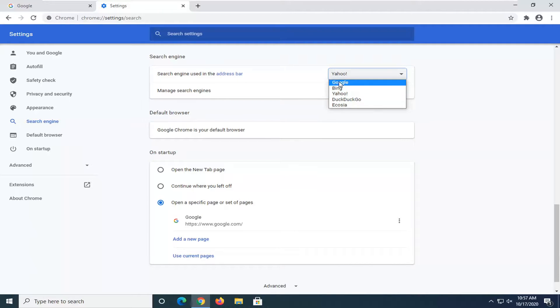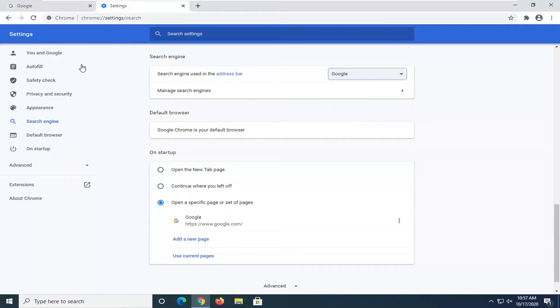So you just go change it to whatever you want and that should be about it. So once you're done with that, I would suggest restarting your browser just to make sure everything takes effect and that should be about it.